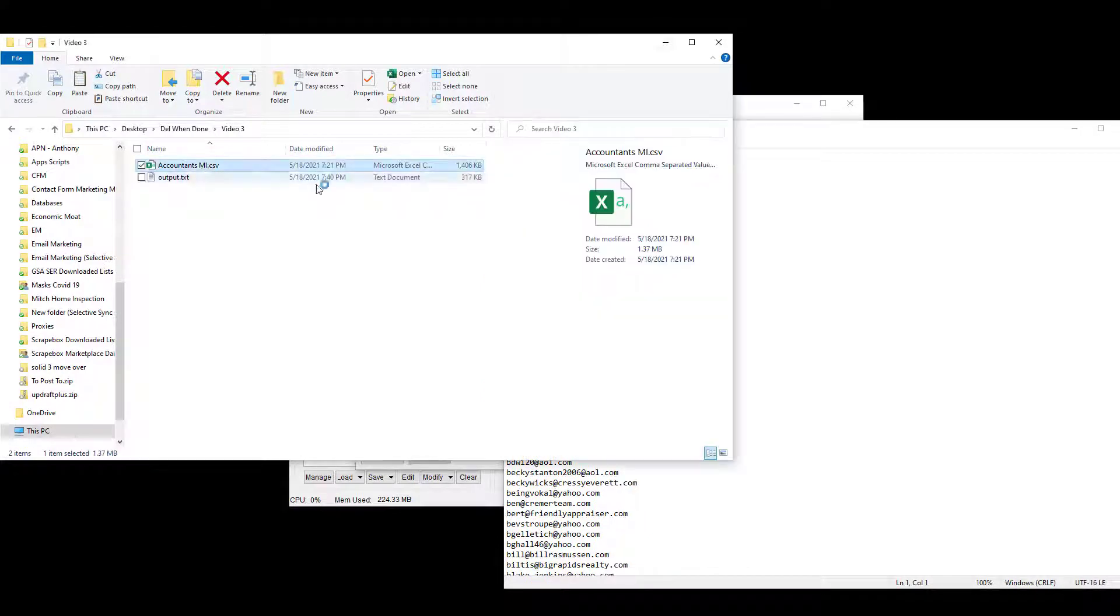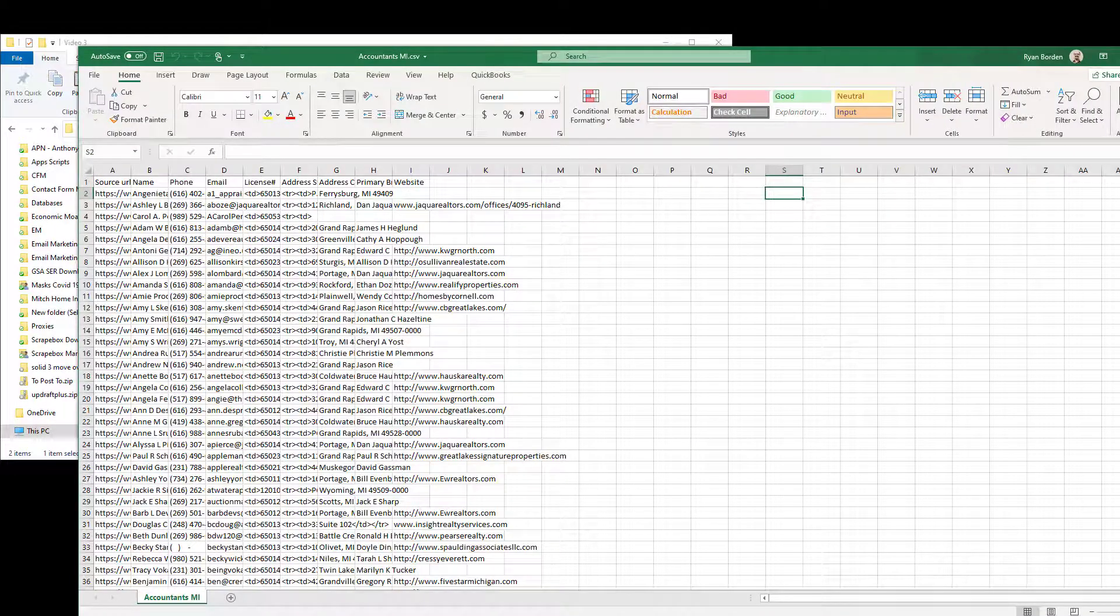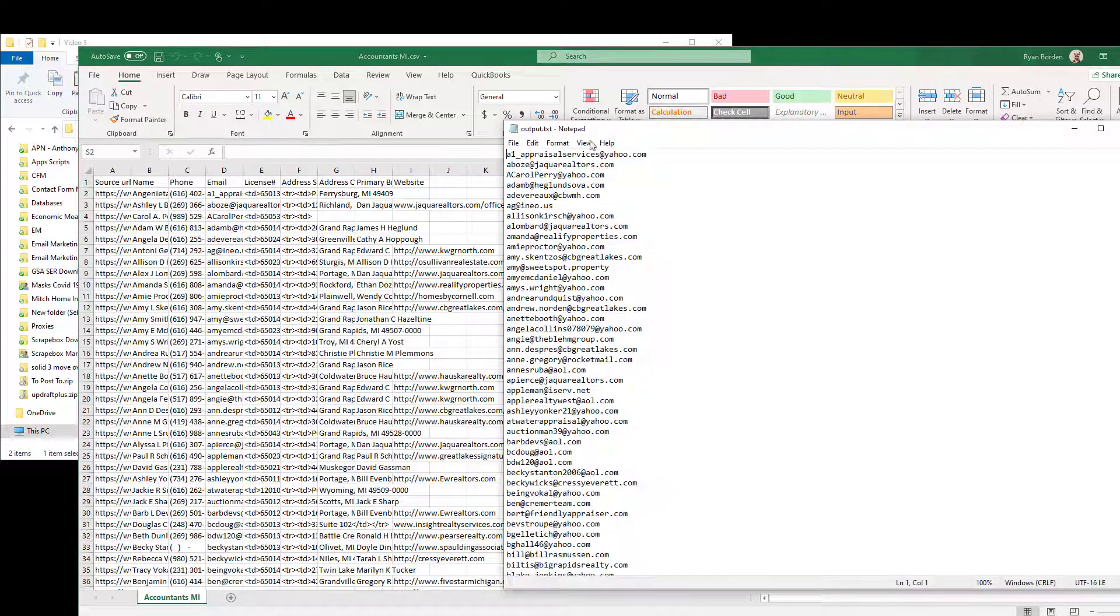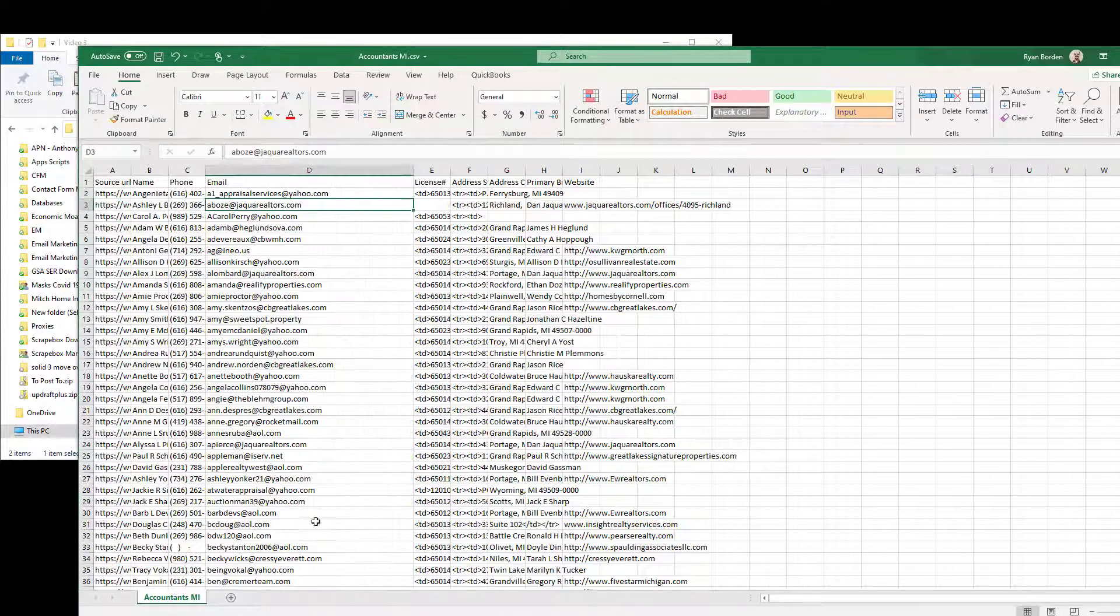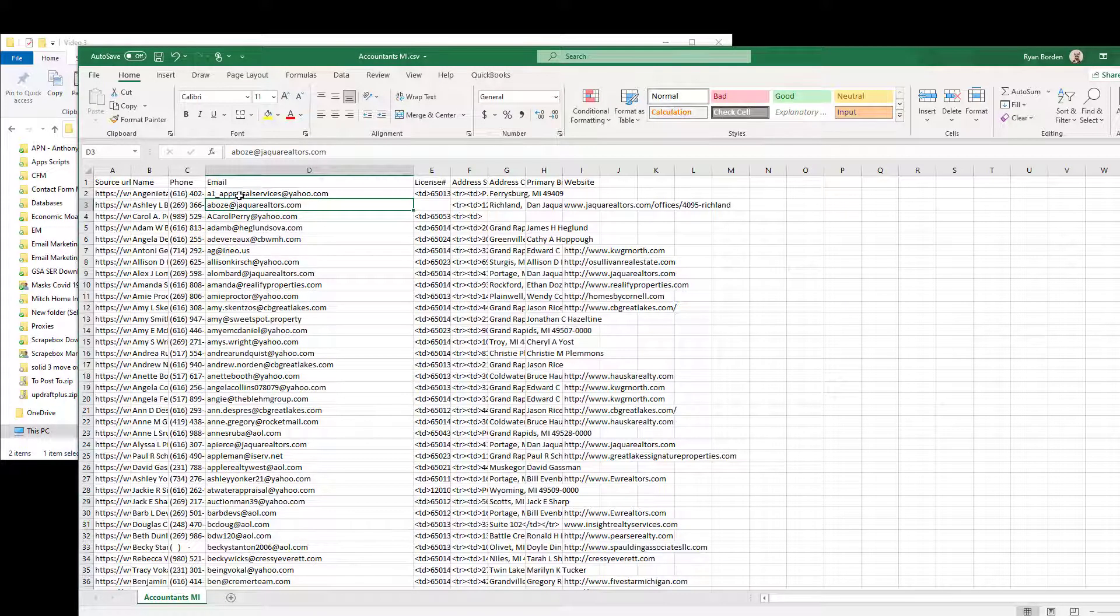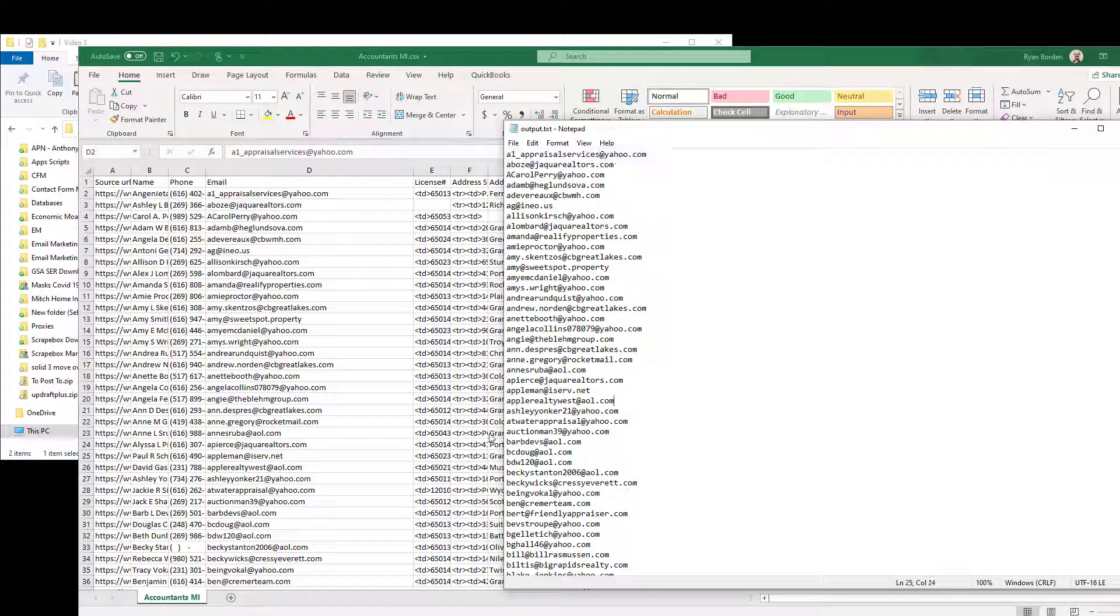And then there we have all of our emails, and if we pop this back open, I don't know if these are in alphabetical order or not, but we can see our A1 appraisal services here is the first email, and there it is, is the first email here. So it looks like it even put them in alphabetical order for us, or extracted them in the order that they're in the file in, rather.